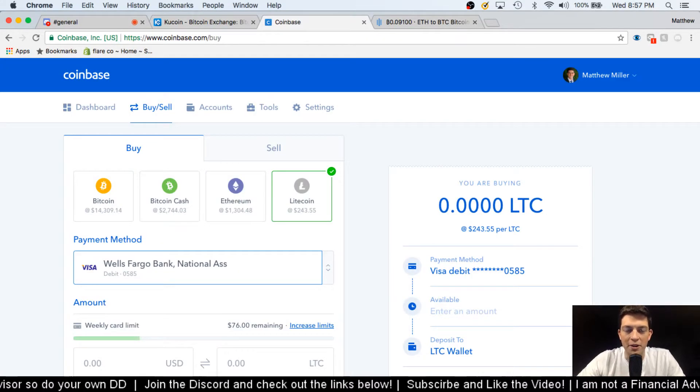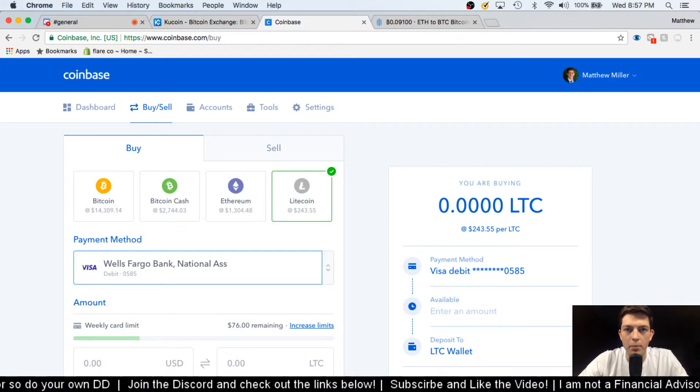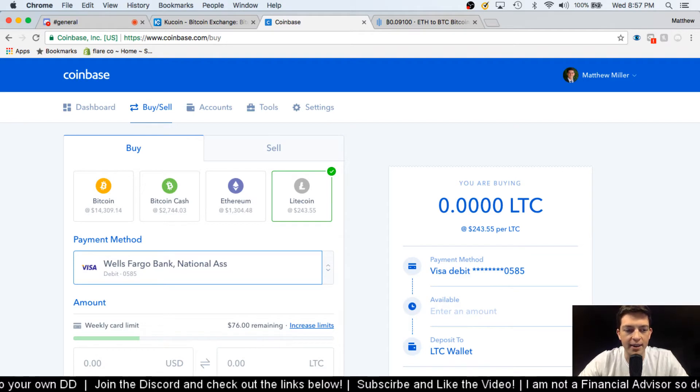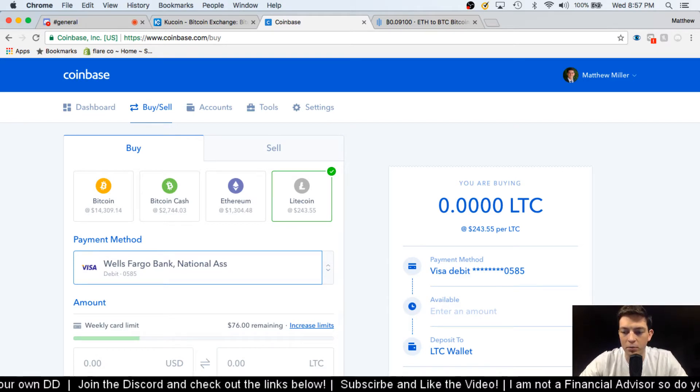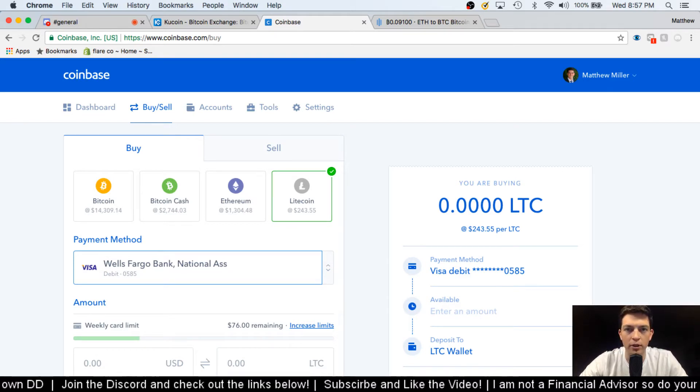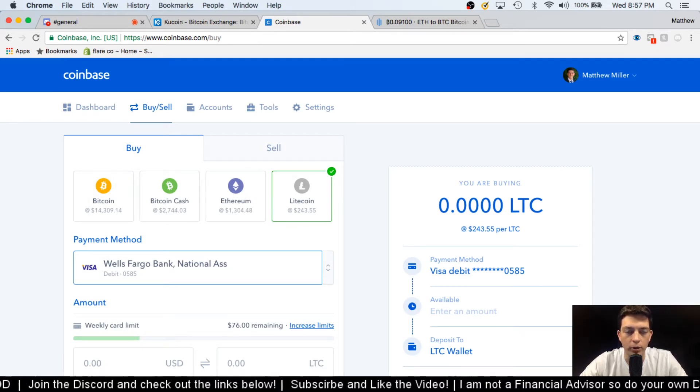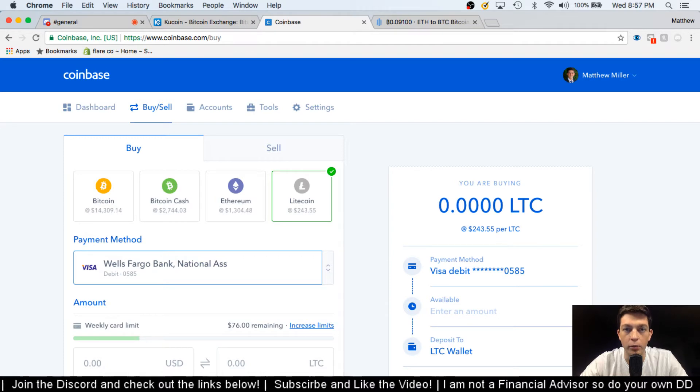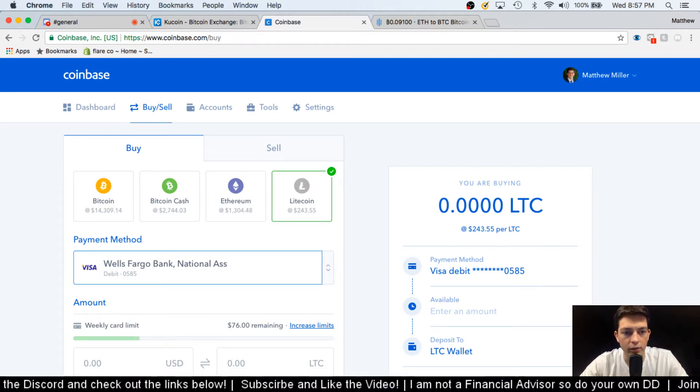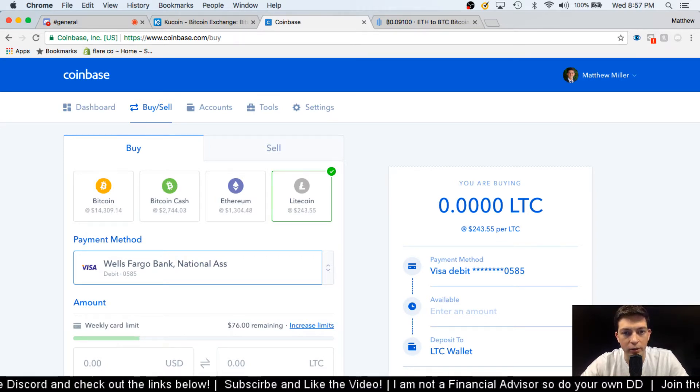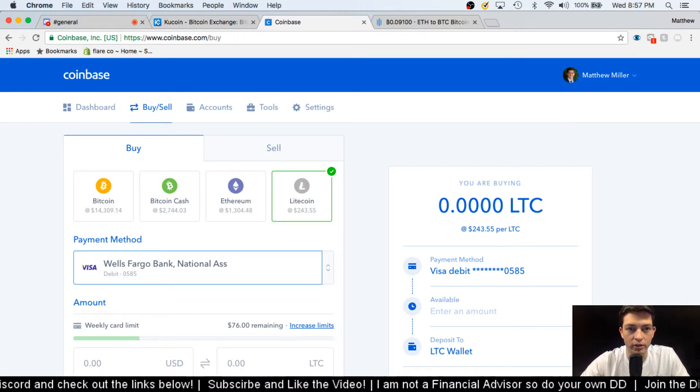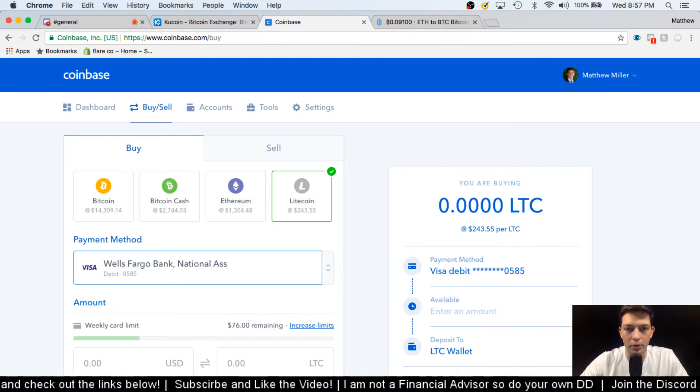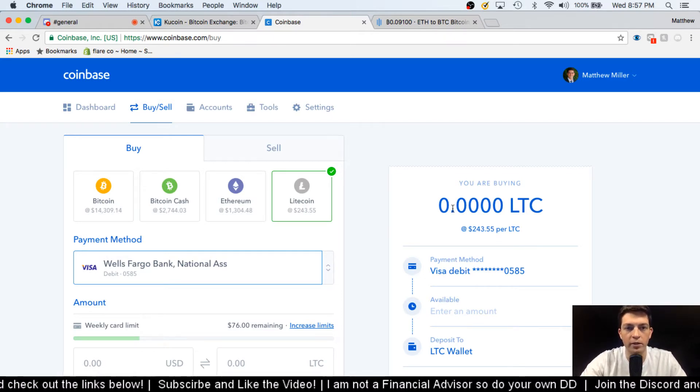Hey, what's happening? What's going on YouTube, it is Matt here. Today we've been having some people in the Discord trying to figure out how to buy cryptocurrency and then move it around, so I'm just gonna do a live little demonstration here. Just to get started, I'm gonna be buying on Coinbase.